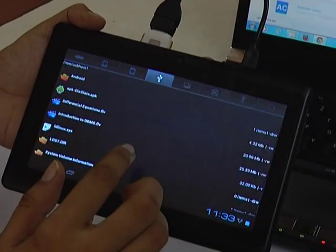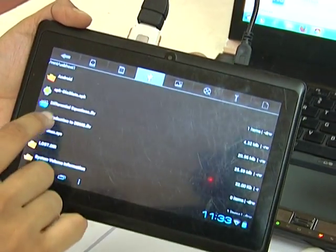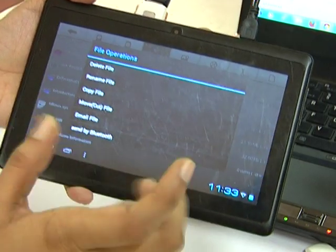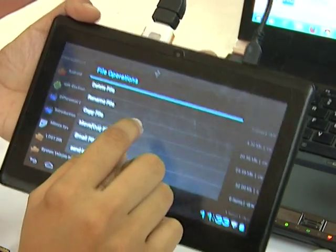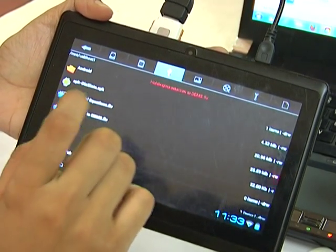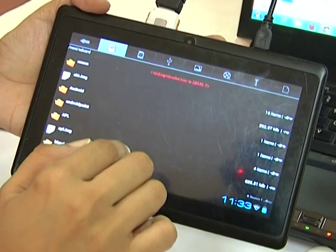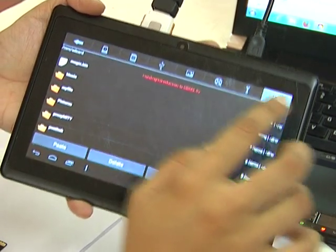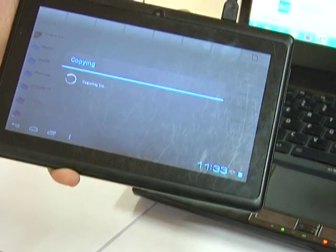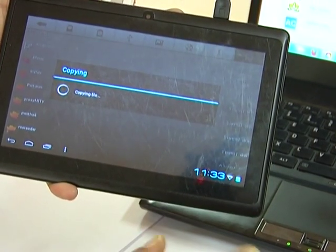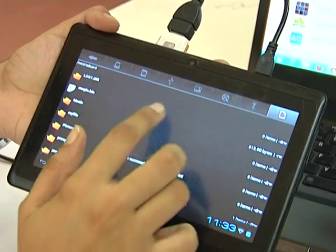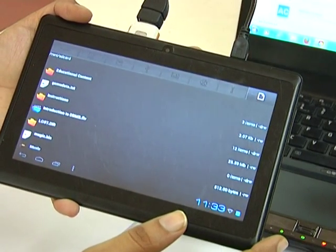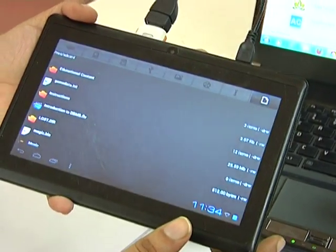Now I will go back to file manager. Here there are two video files. I will copy one of them into the internal memory. Suppose 'Introduction to DBMS' - just hold and press it for two to five seconds. Copy file. Then go to the tab slash MNT SD card. On the right-hand side you will get an option to paste - paste here. You will get an alert box saying copying file. This file is copied. Introduction to DBMS - here is our file. This is one way of copying a file from laptop to tablet.